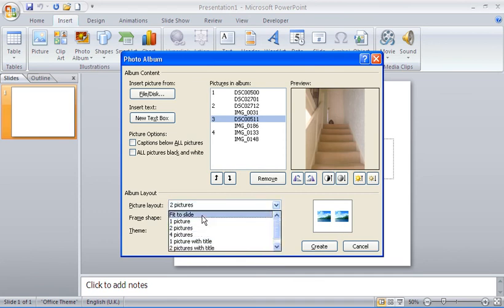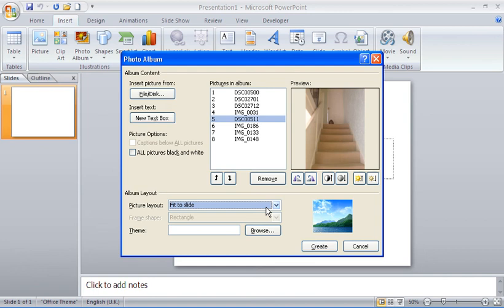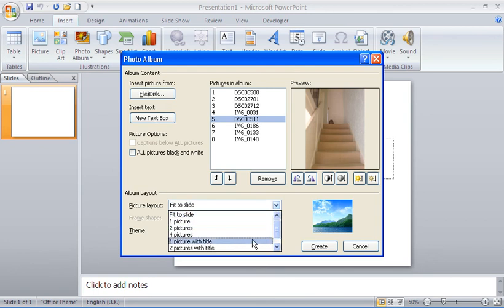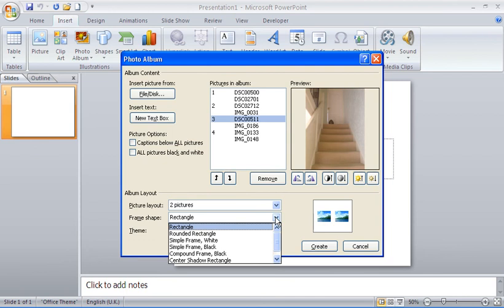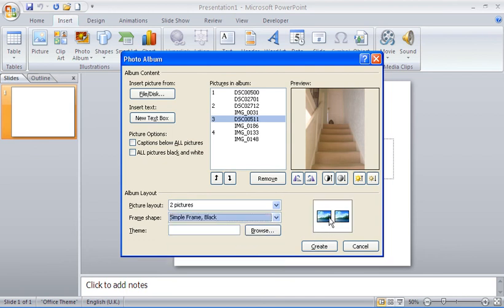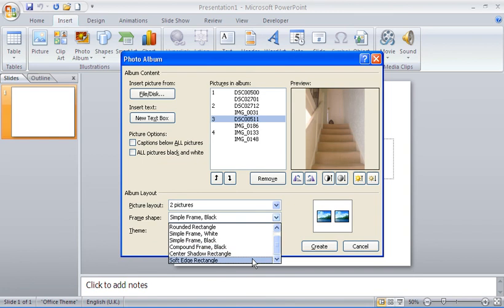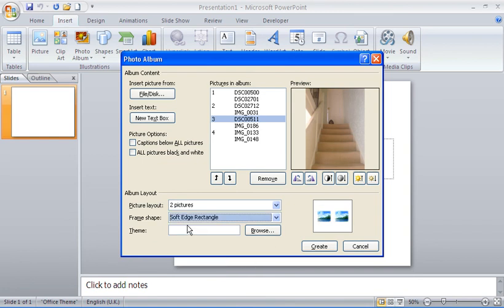Other layout options include Fit to Slide, where the picture covers the whole slide, or including a title along the top. I can also choose a Frame Shape — you can see the preview illustrating what each frame looks like. A black frame or a soft edge rectangle might be nice options.